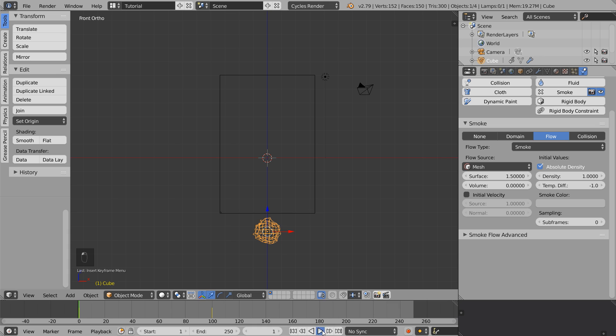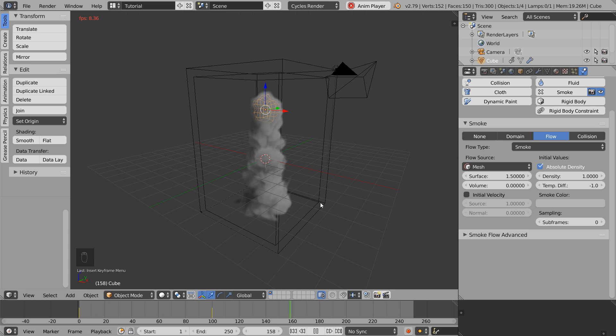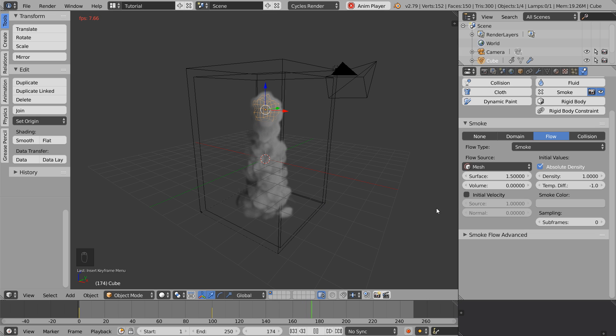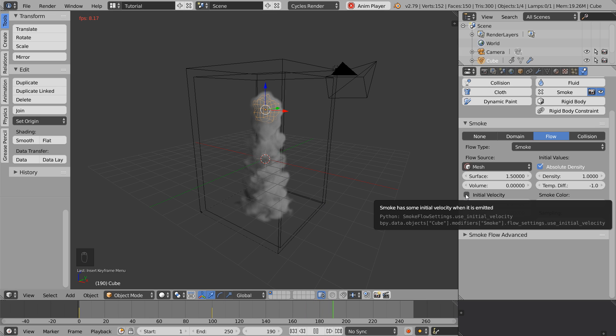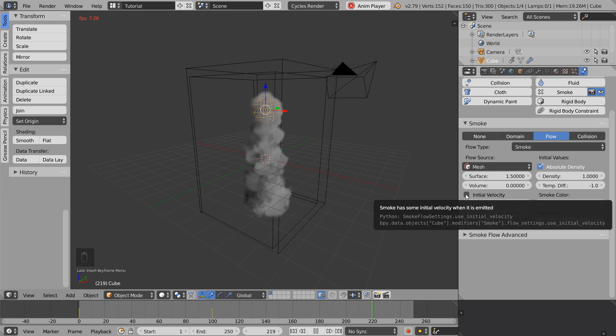Now we have a really basic animation where the emitter brings some movement to the simulation. And if you enable the initial velocity feature in the emitter settings, the smoke will get a lot more movement from the animation and you get an even more realistic behavior of the smoke.